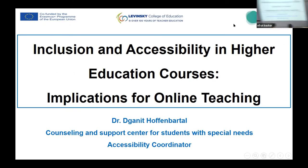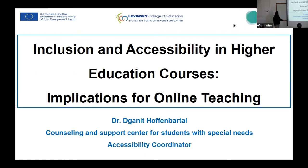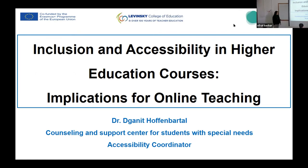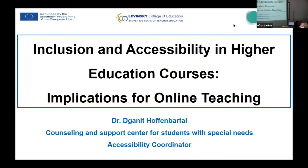Hi everyone. I'm Dganit, and as you can see, I'm the head of the Counseling and Support Center for Students with Special Needs in the Levinsky College of Education, and also I'm an accessibility code emergent. So accessibility is in my blood.